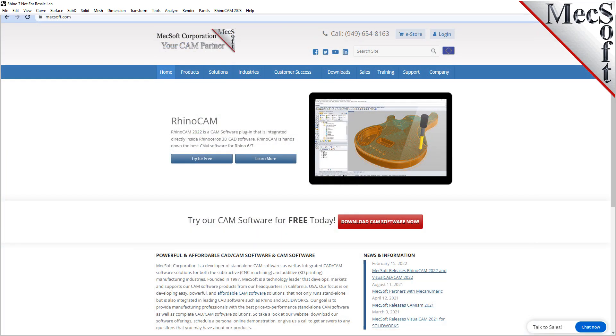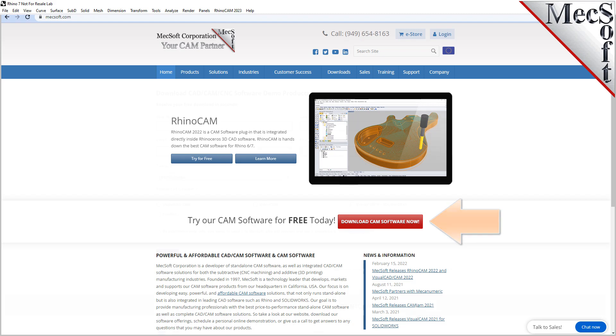Okay, let's get started. To download and install FreeMill for RhinoCam, first go to the mechsoft.com website. Select Download Free Demo from the home page.